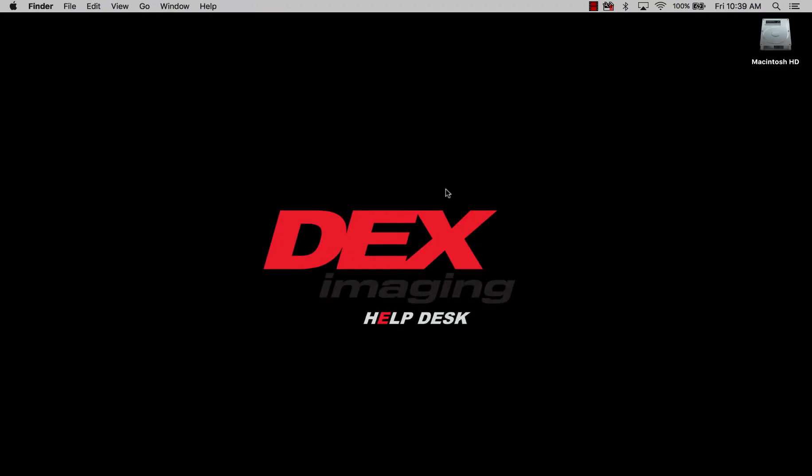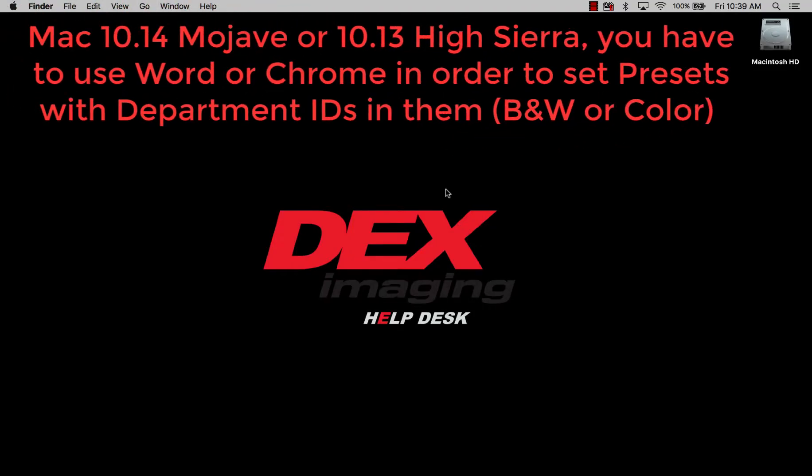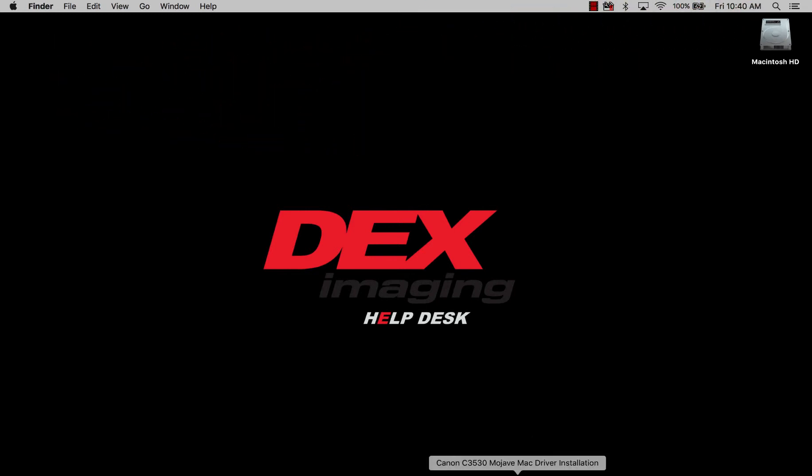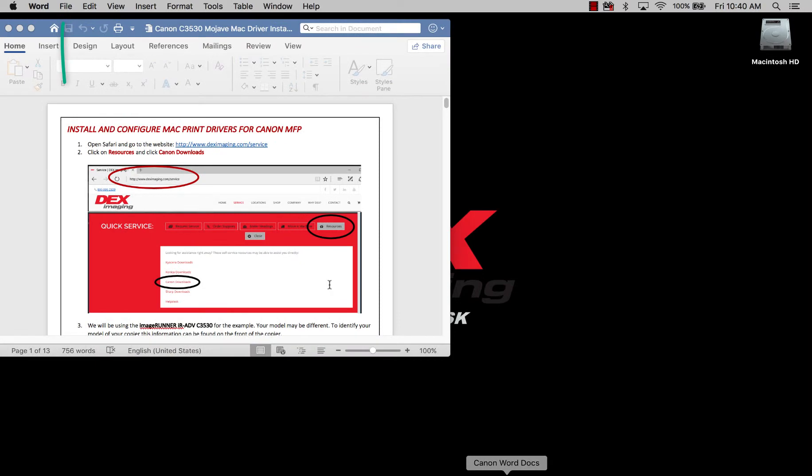Okay, and once we've done that, remember if you're using Mojave or High Sierra, which are 10.14 and 10.13, you can only set the presets in Word or in Chrome. I'm choosing Word.